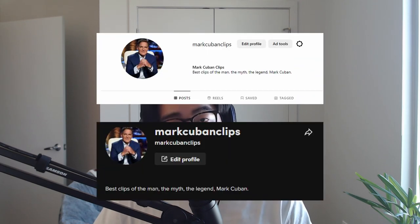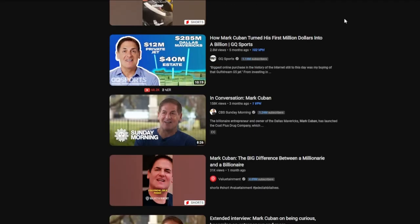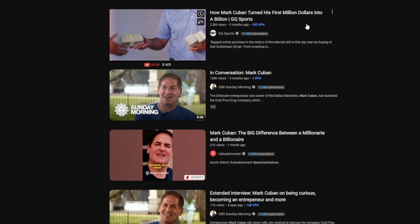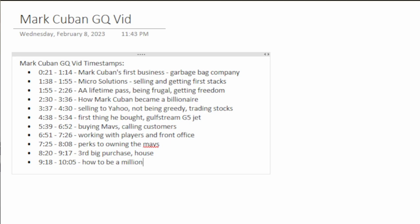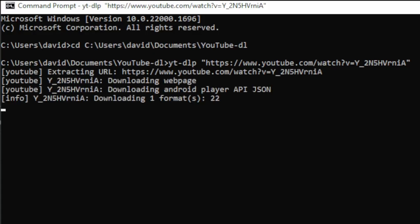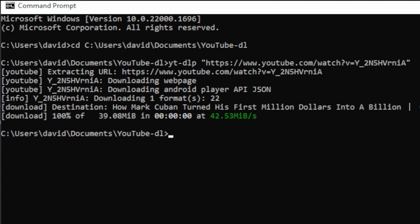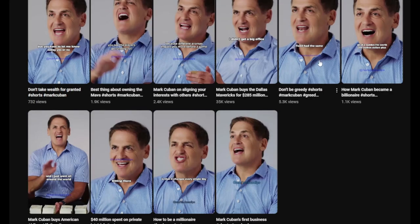I wanted to compare performance across different social media outlets, so I also created accounts on Instagram and TikTok. For my content, I found a semi-recent video of Mark Cuban on YouTube, watched it at 1.5x speed, marked timestamps for useful or juicy segments, and used YouTube DL to download the video onto my computer. I ended up making my first 10 YouTube Shorts off of that one YouTube video alone.